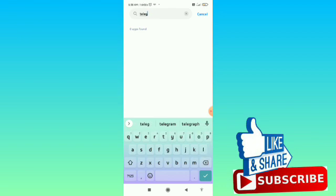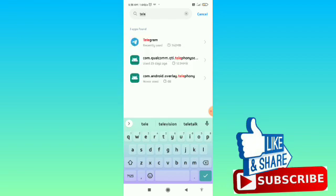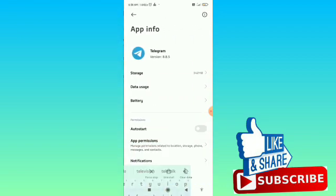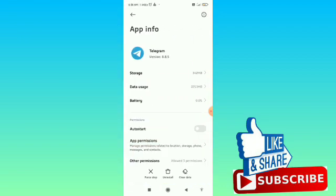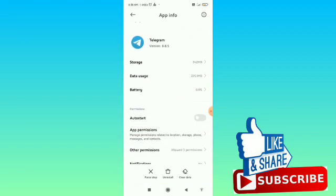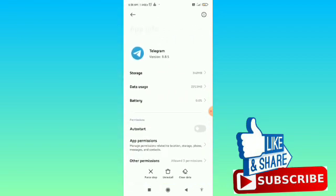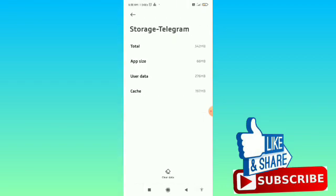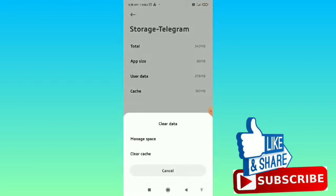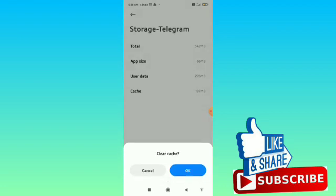Then tap on Telegram, and from here tap on Storage, then tap on Clear Data at the bottom. Here you can find the option of Clear Cache, so firstly you have to tap on the Clear Cache button.